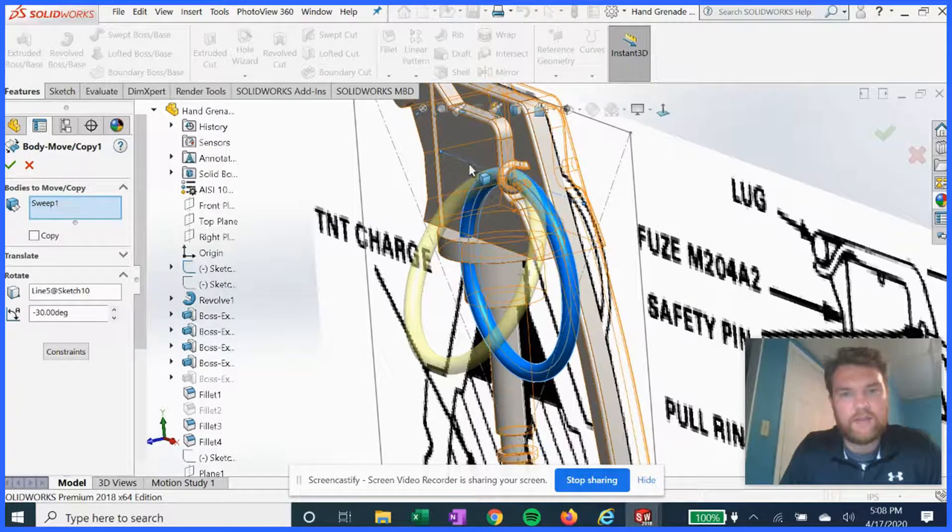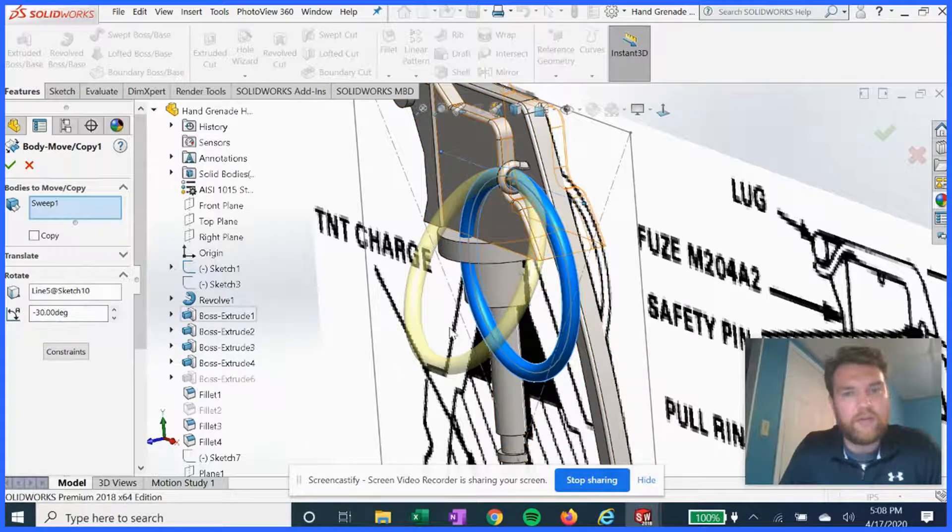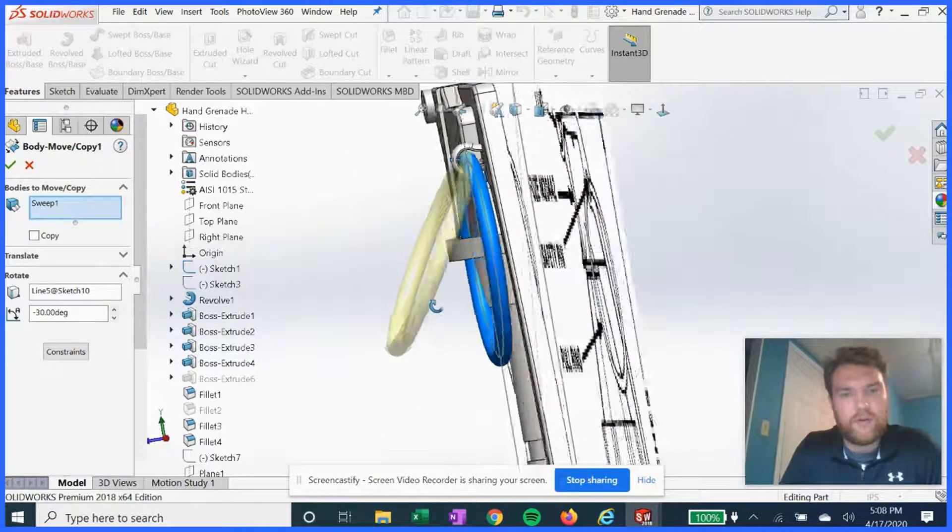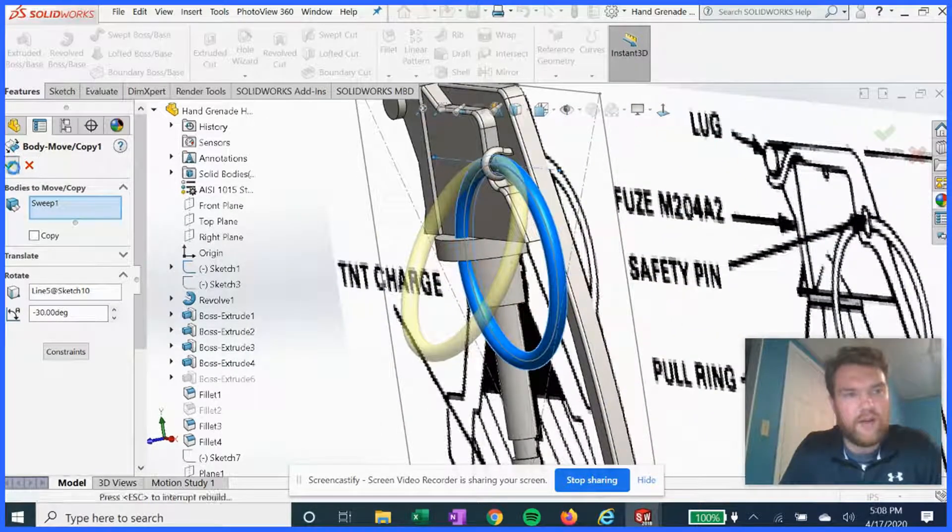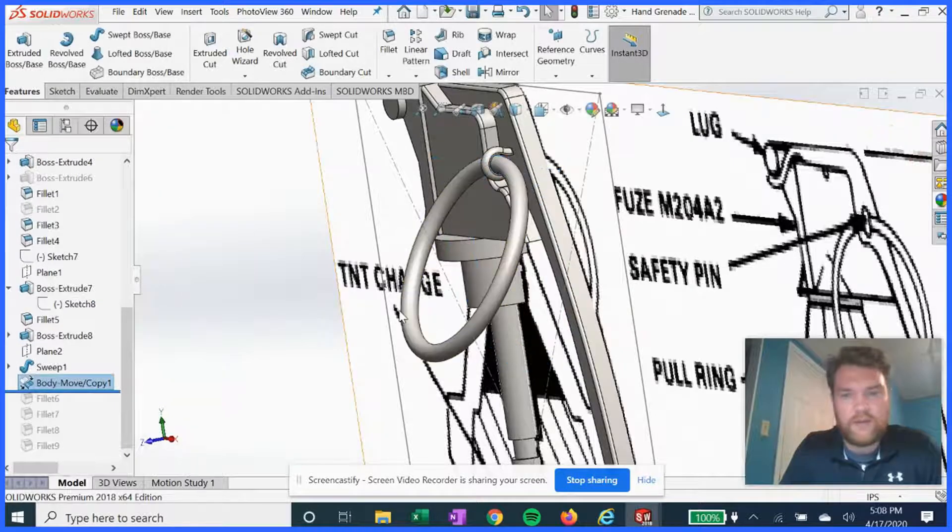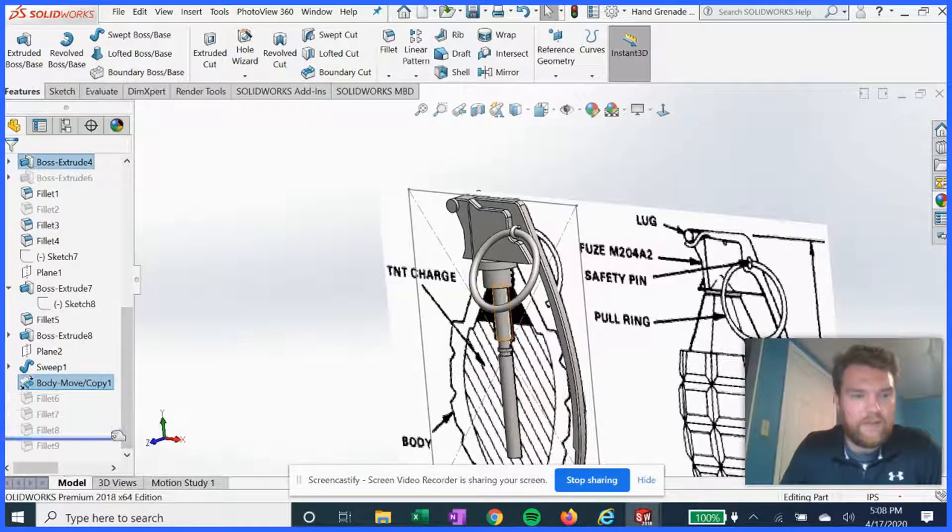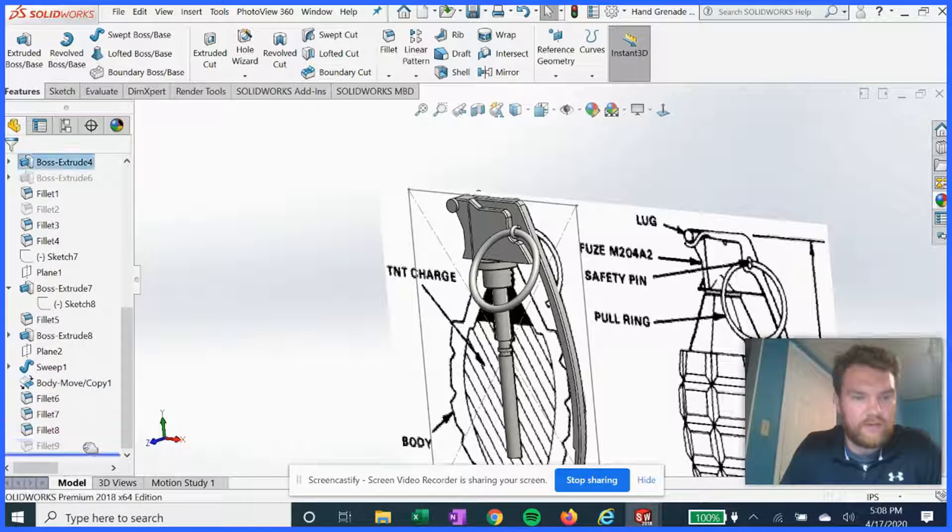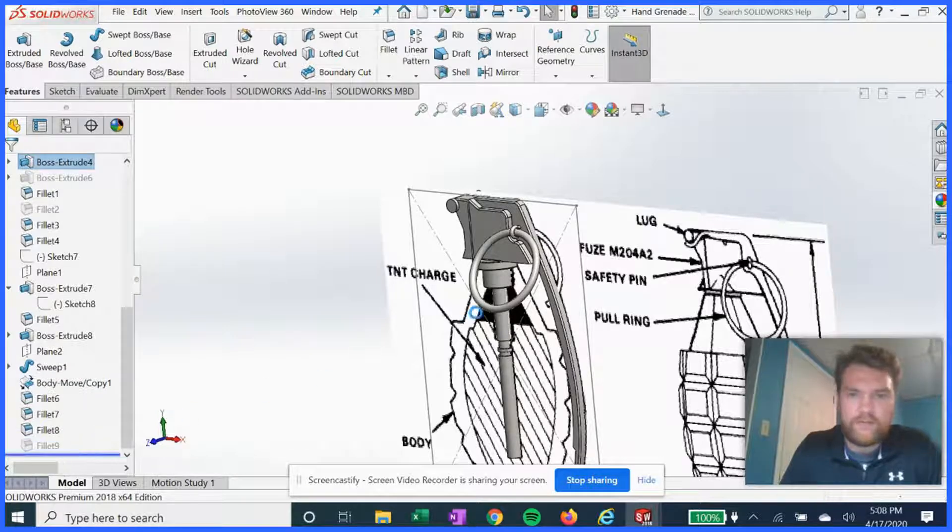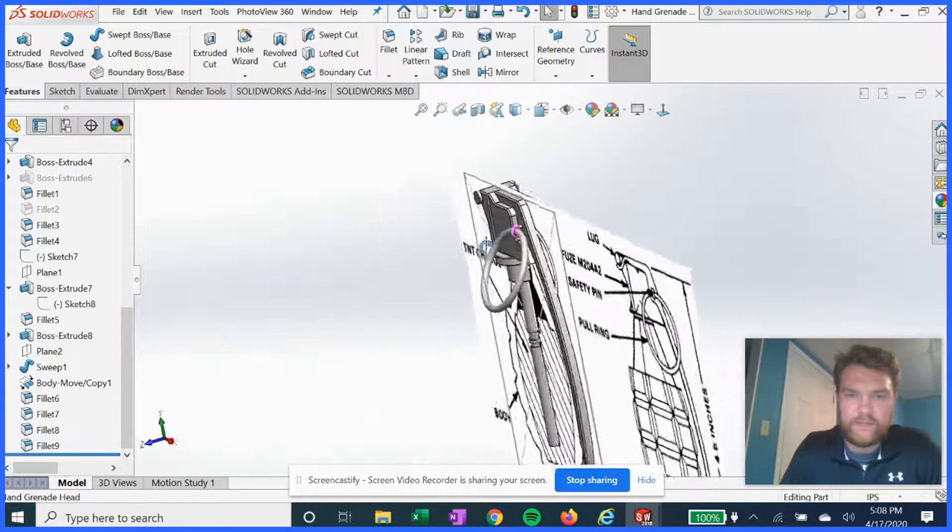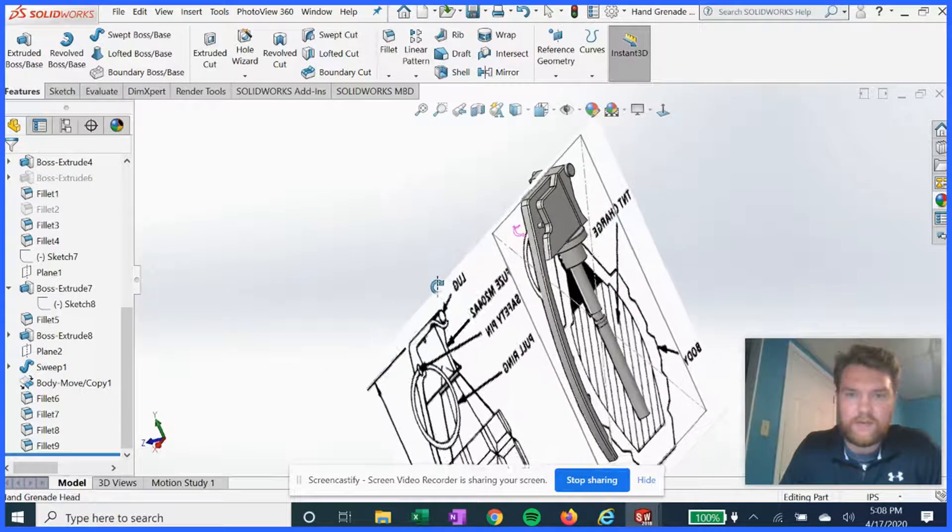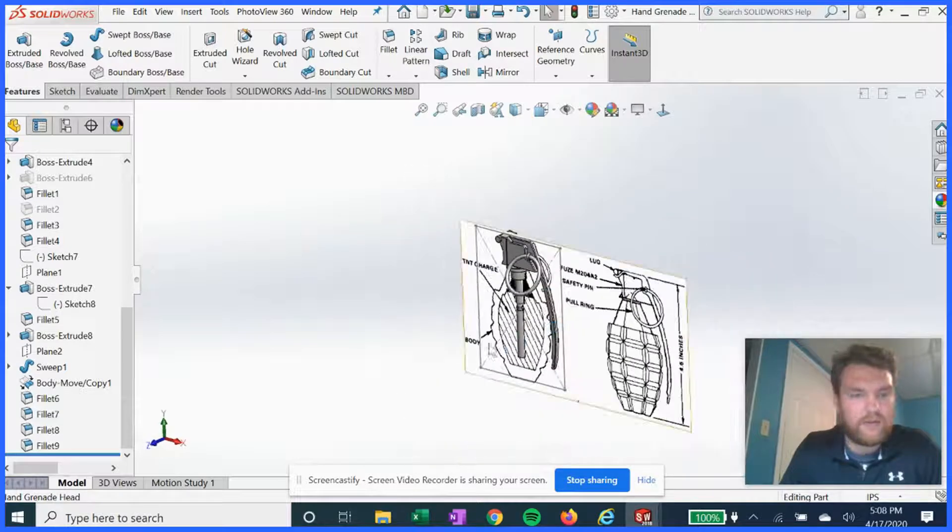The line in sketch 10 that we drew tangent to, about 30 degrees upward, so that it's out of the way. Hit okay. And then we're just left with more fillets. And that's about it.